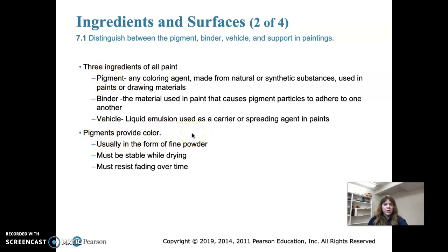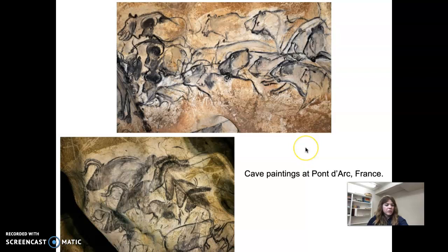Pigments provide the color — they are ground minerals that have color in them, usually a fine powder. A good pigment must be stable while drying and must resist fading over time. We'll look at some cave paintings in Pont d'Arc, France, where people used natural pigments obtained from plants and nearby deposits of minerals and clays.